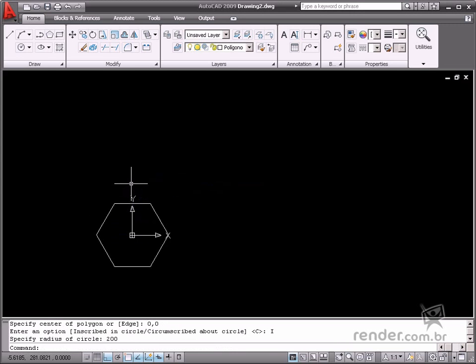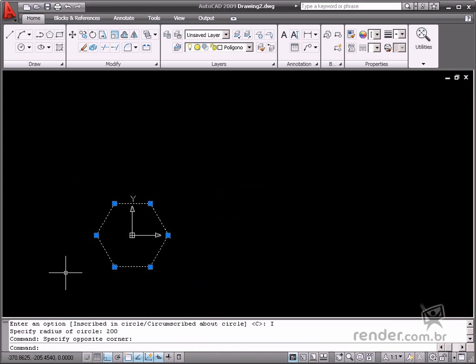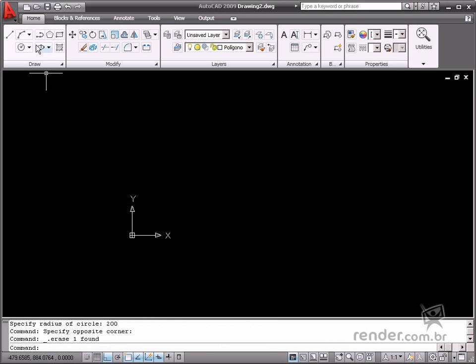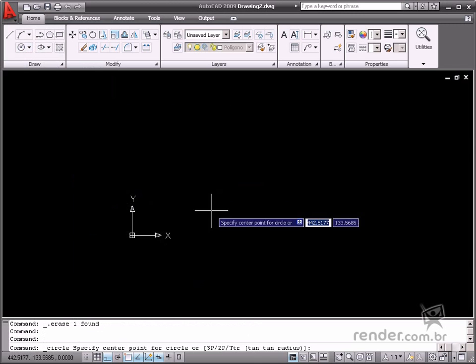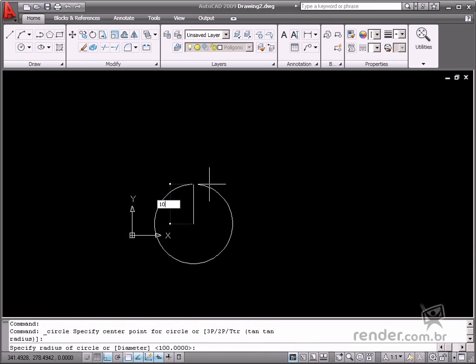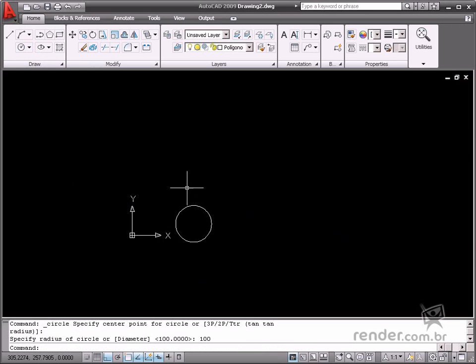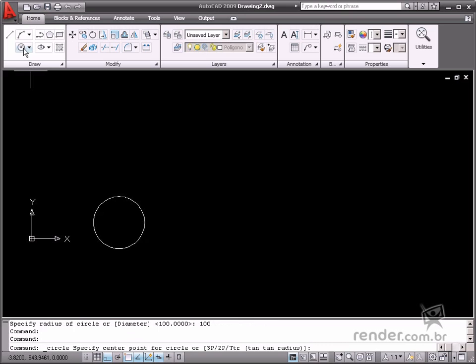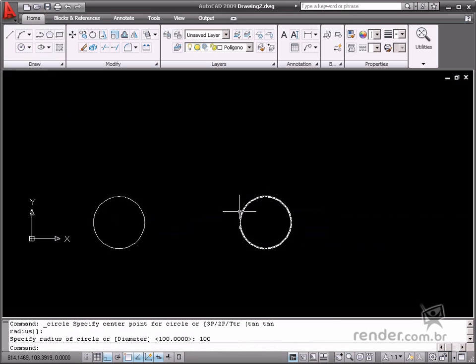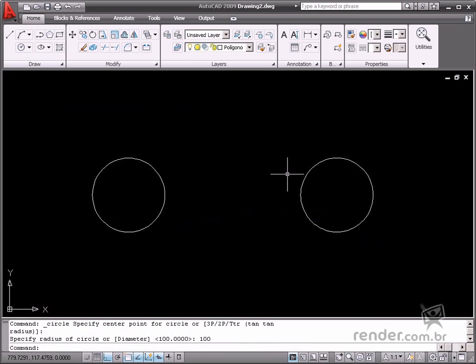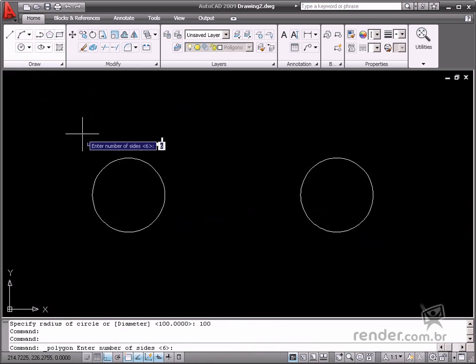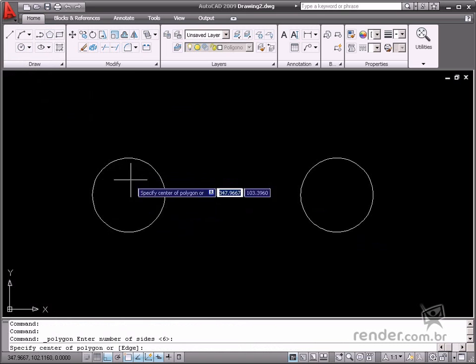Take a look at this example. Let's sketch two 100 unit circumferences. Enable the polygon command, define six sides for the first circle and then select the inscribed in circle option.